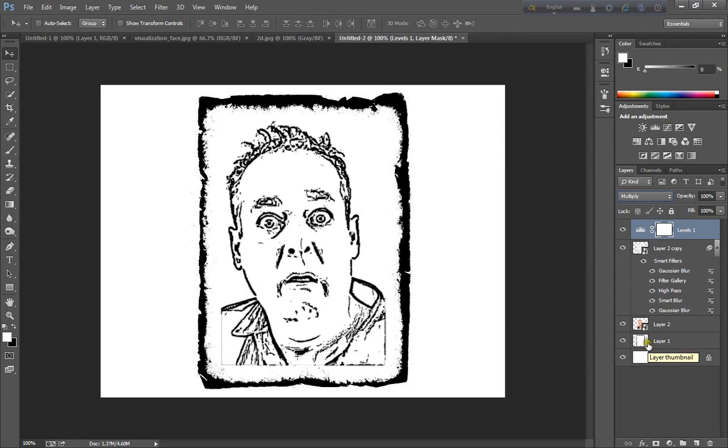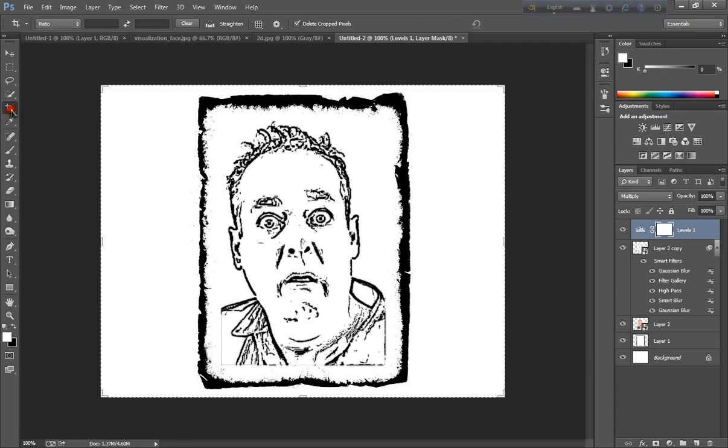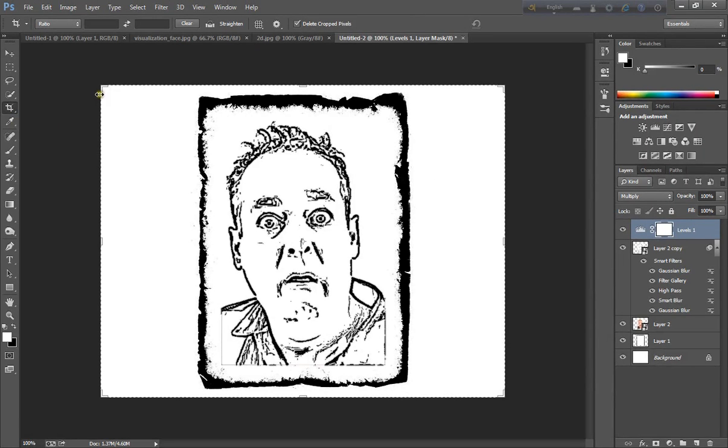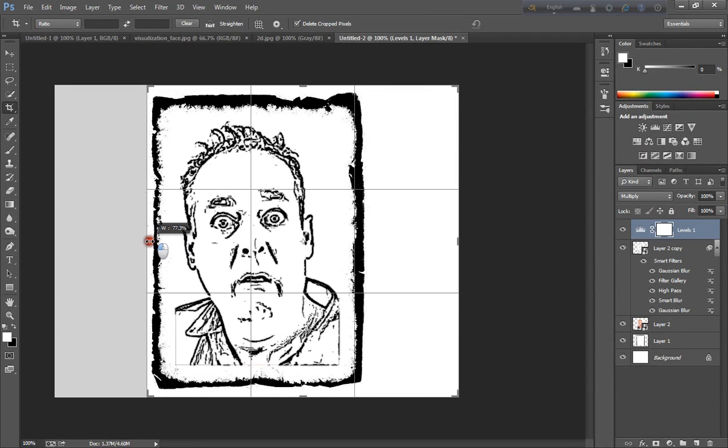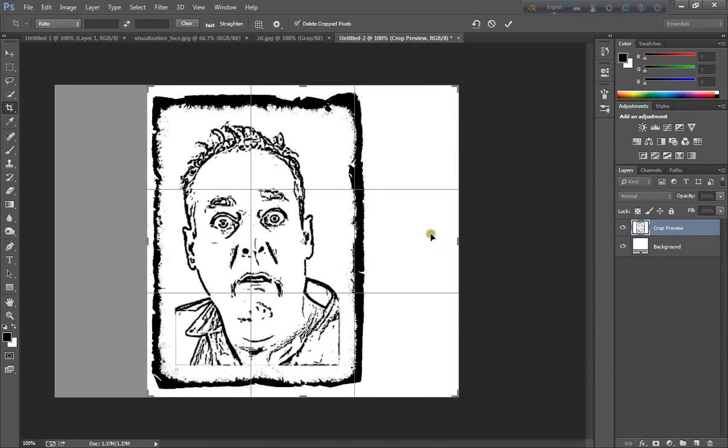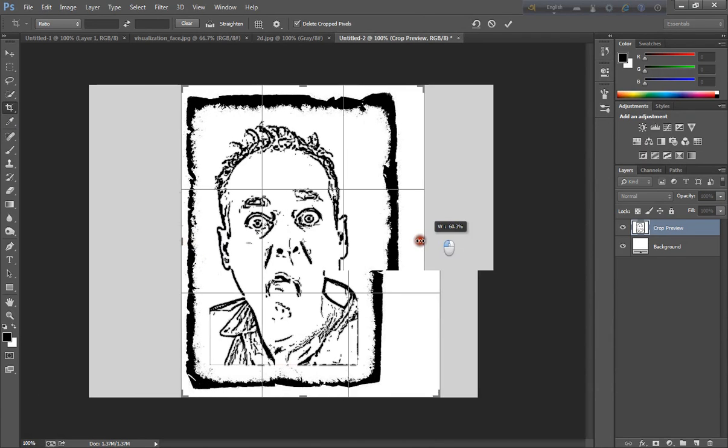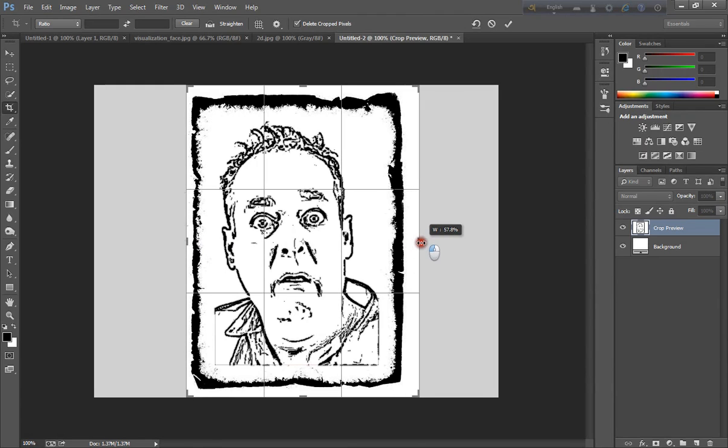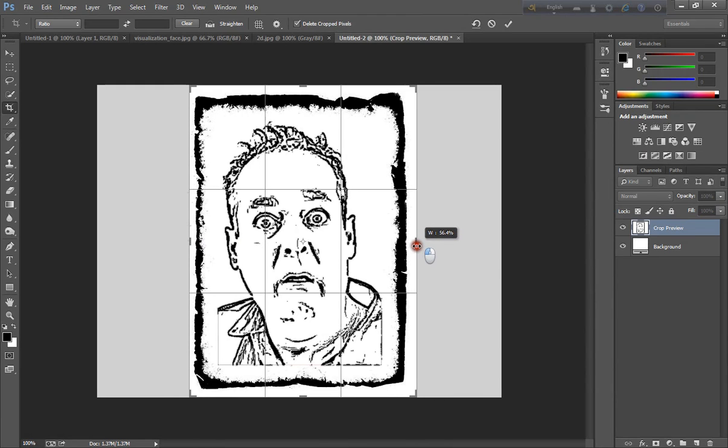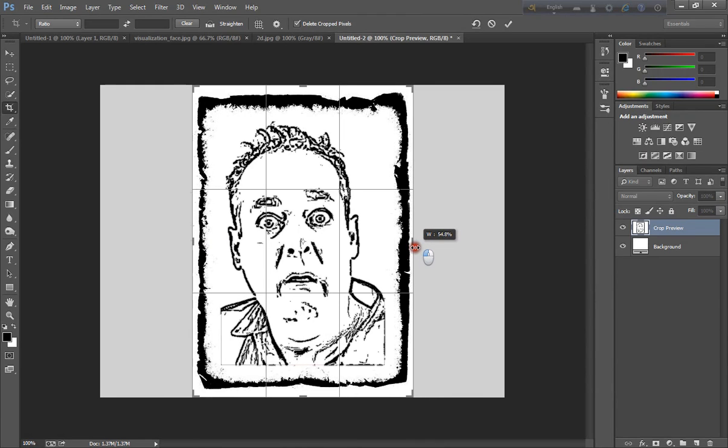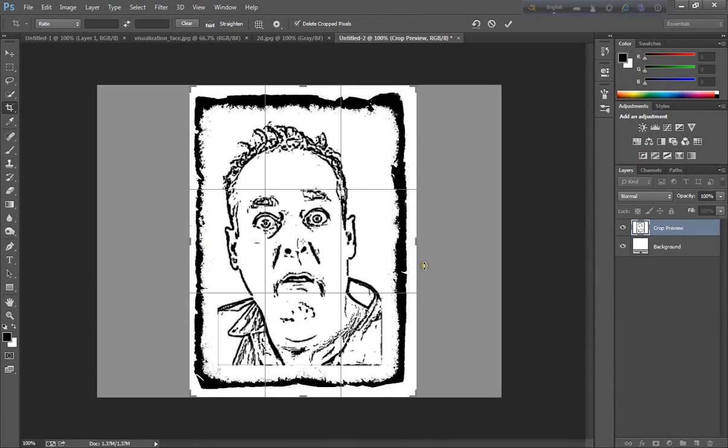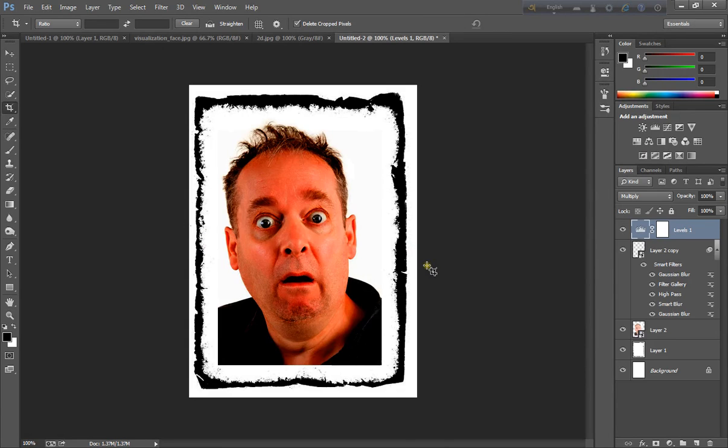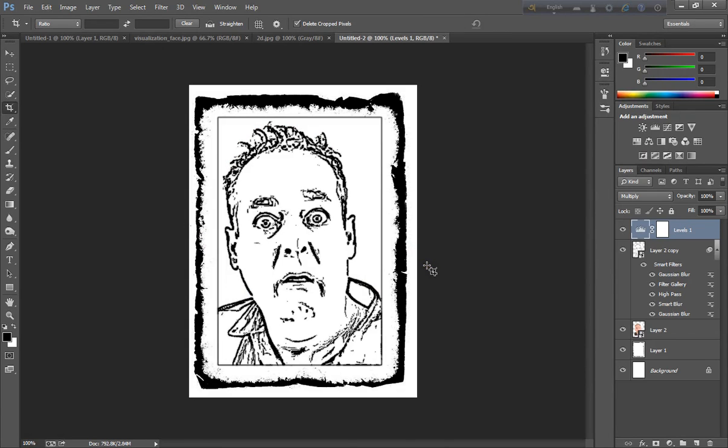Here this is ink effect, ink drawing effect. I can put and crop and just press enter.